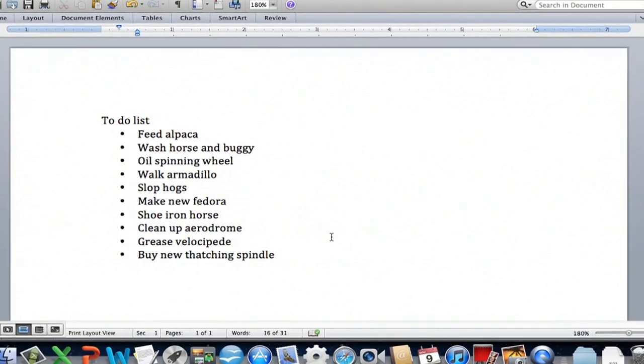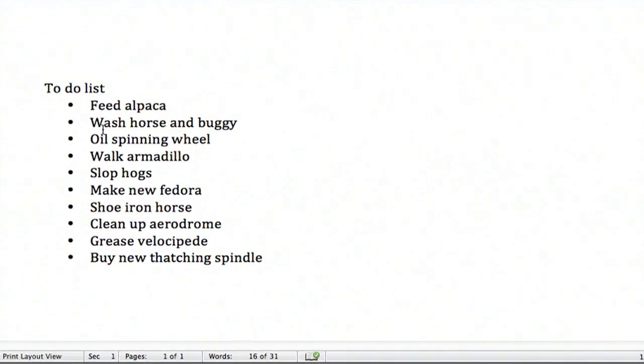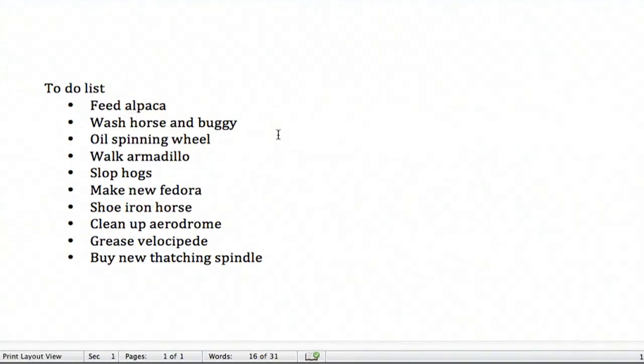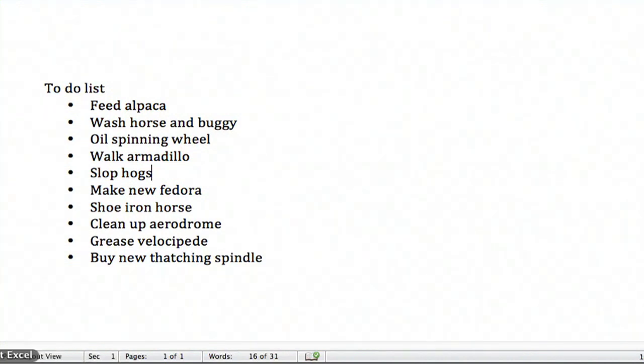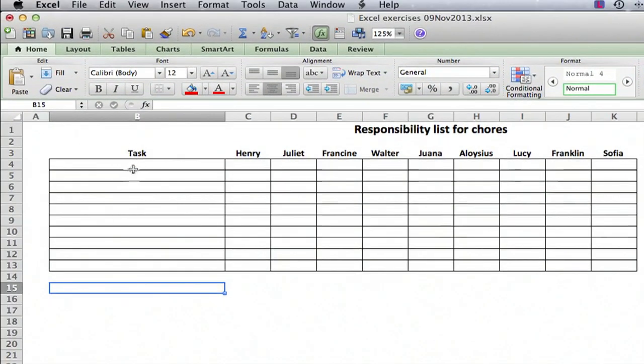So I have a made-up bulleted list here. It's a fun-looking to-do list in Word, and I have an Excel spreadsheet which I'll show you here.